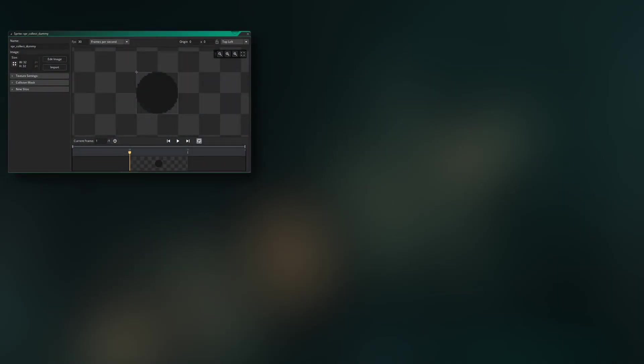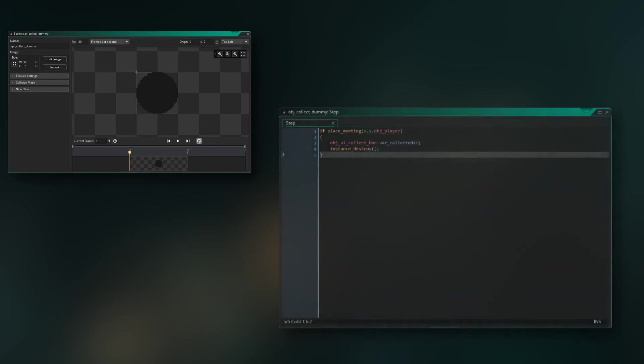All right, to test it even further I drew up this small little dummy collectible which is just this dark circle and gave it a little bit of code. Just if it collides with the player object, it increases the variable for how many collectibles you've collected by one and it destroys itself. So now time for the final test.